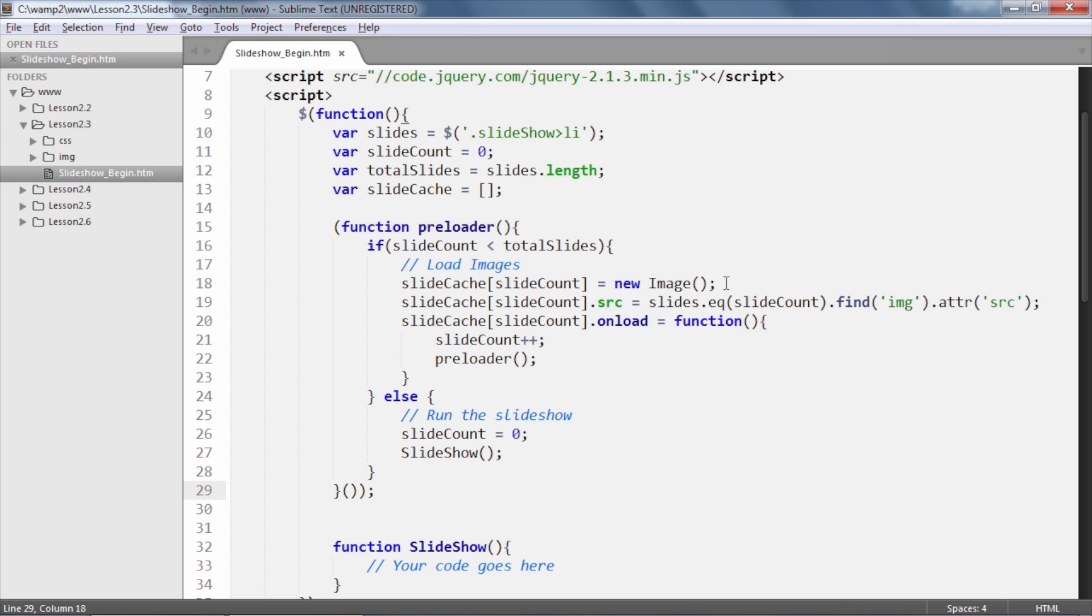we then set the source attribute of this image object to the image file as fetched from the image tag within our list item. The first time that this sequence runs,